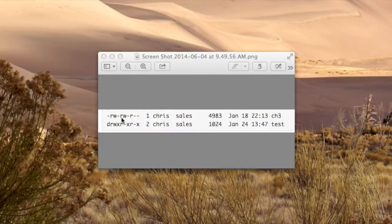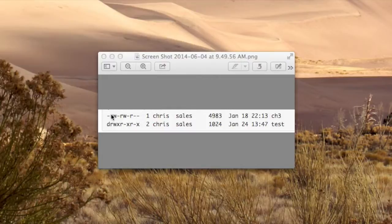So now you understand what this nine character string means in a listing. Remember, it's nine plus one more, so there's ten.